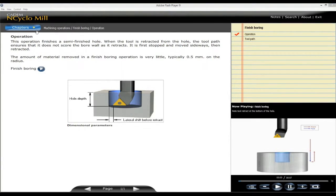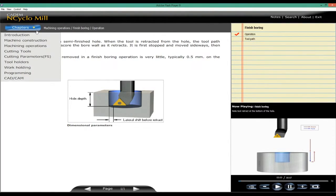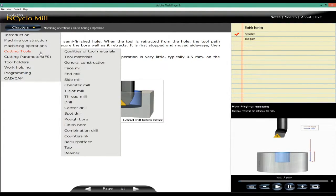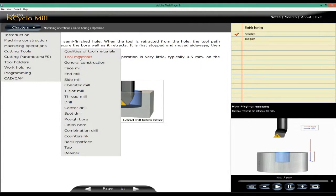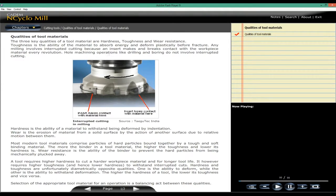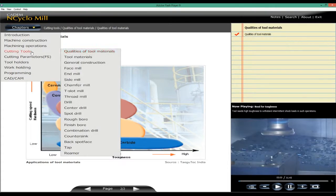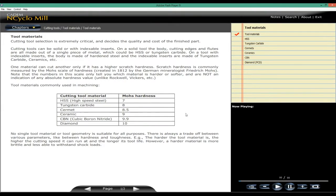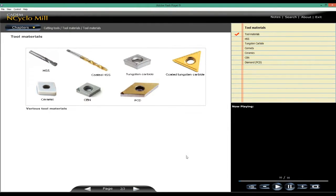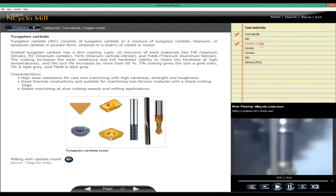Cutting tool materials, their applications and the construction of tools is explained. Qualities of tool materials, various tool materials and their applications.